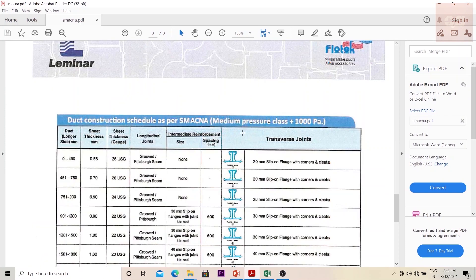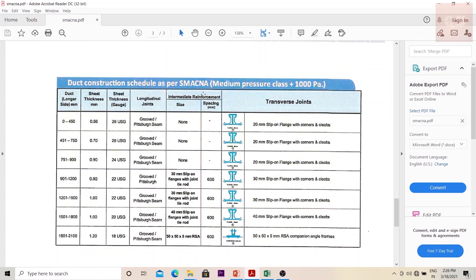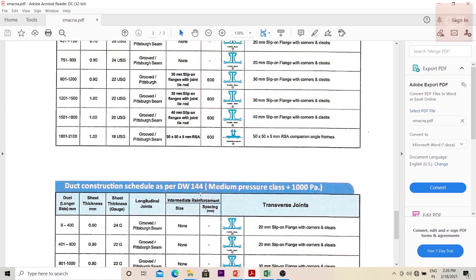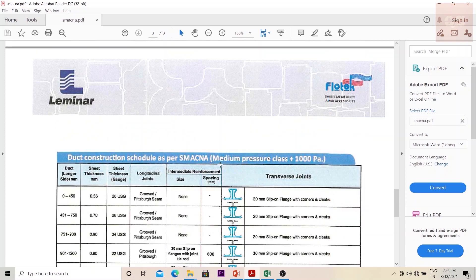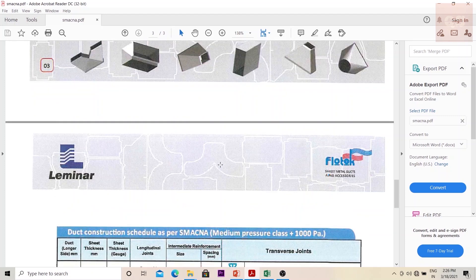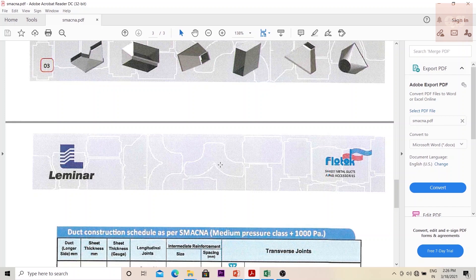Here we have the table for medium pressure class SMACNA standards and DW 144 for medium pressure class. Now what is the difference between low pressure and medium pressure? The difference is based on the duct velocity and the static pressure.